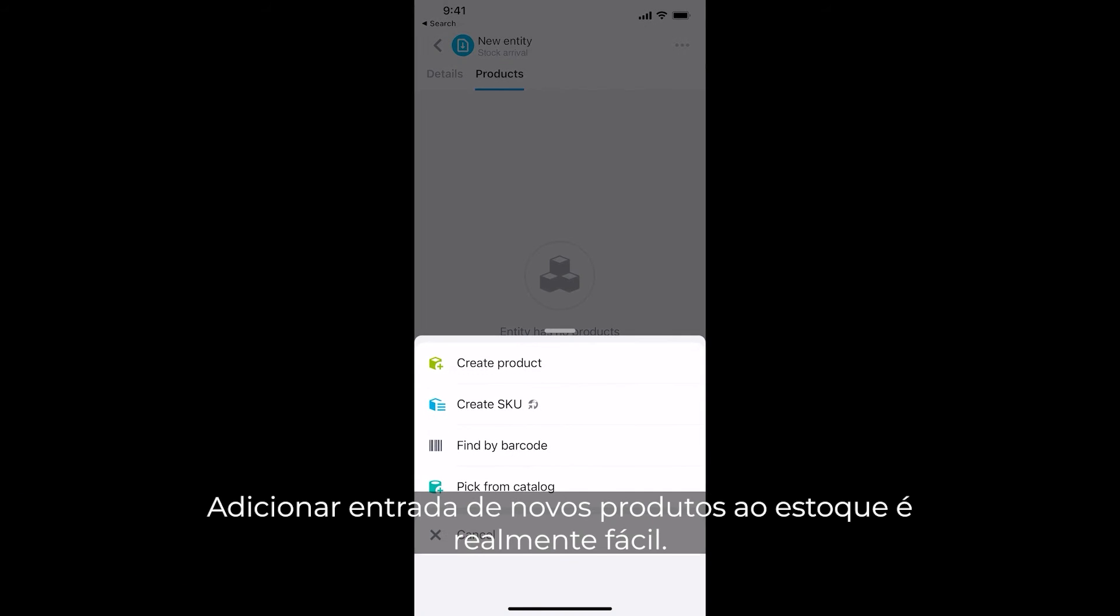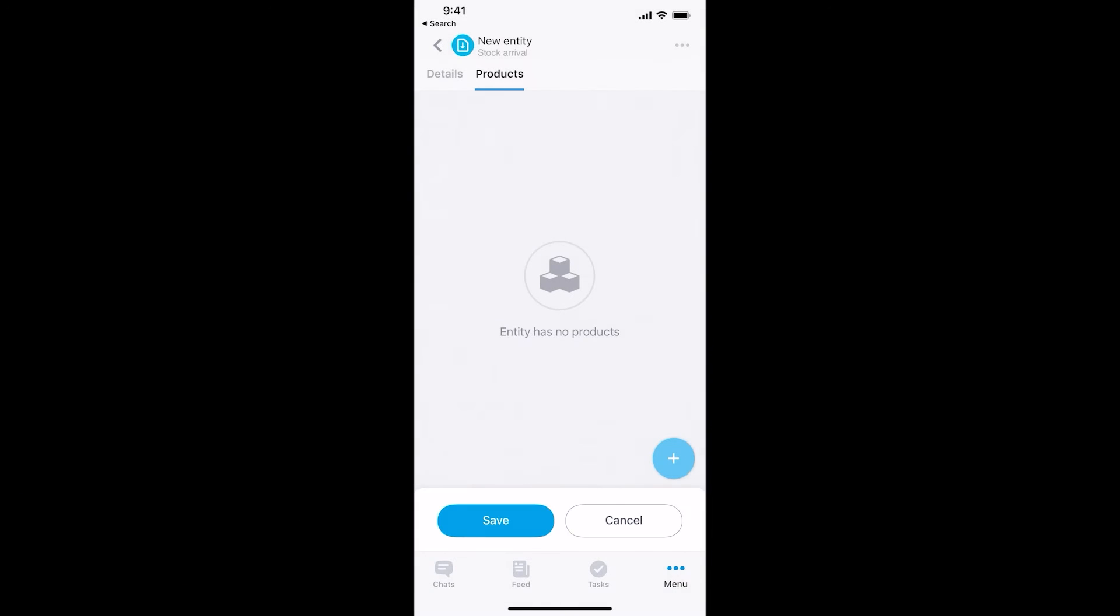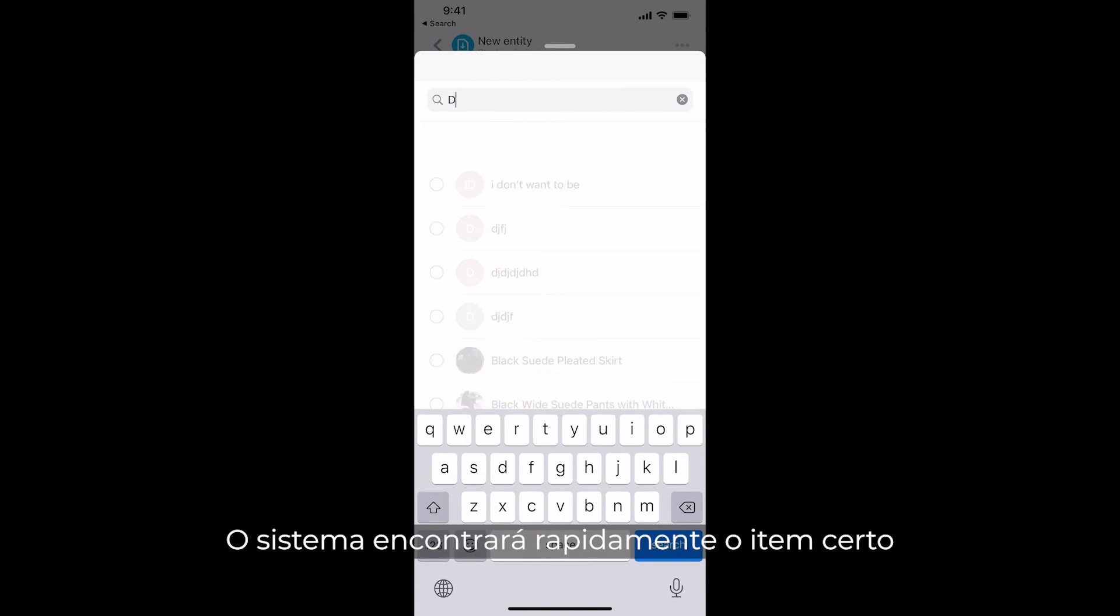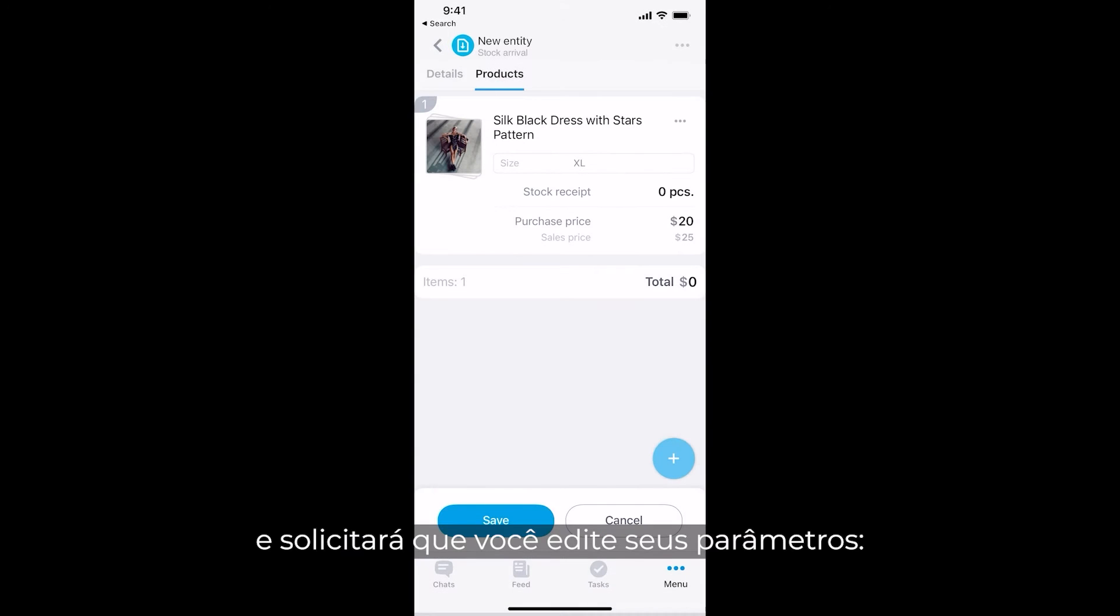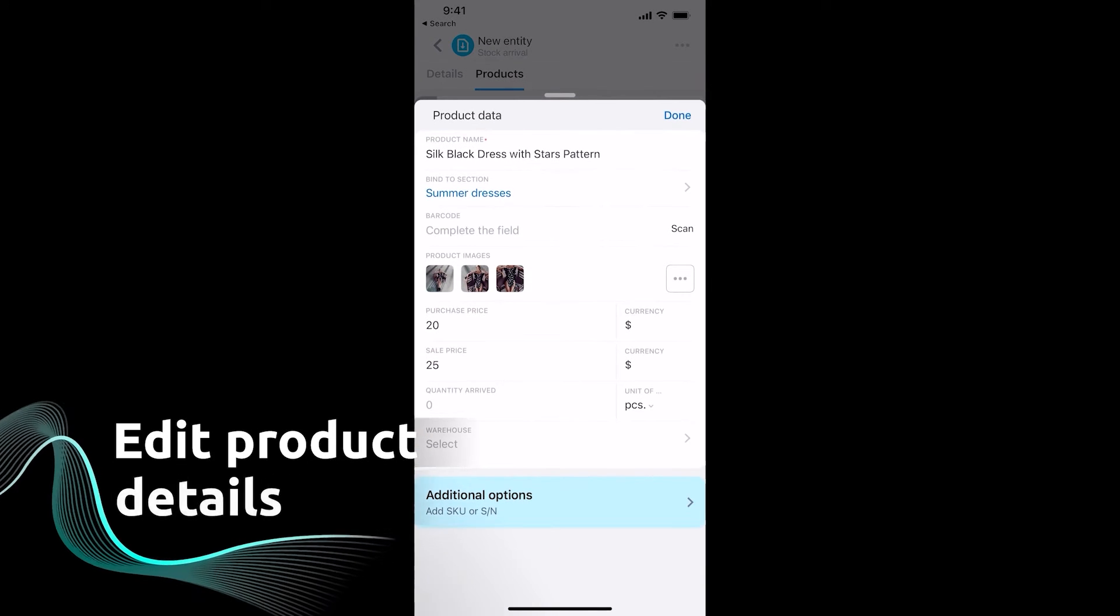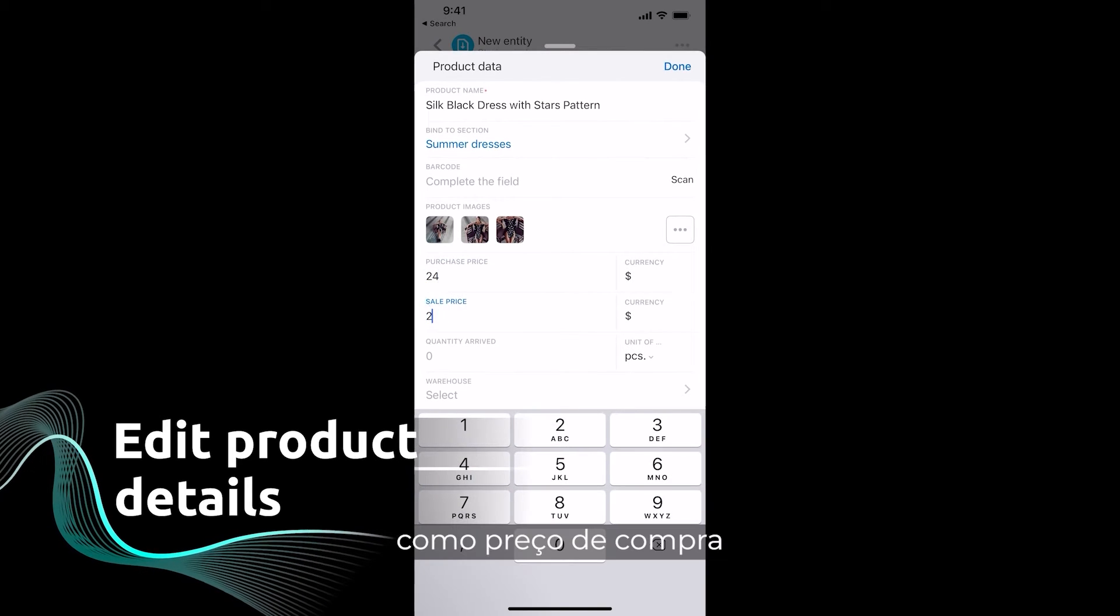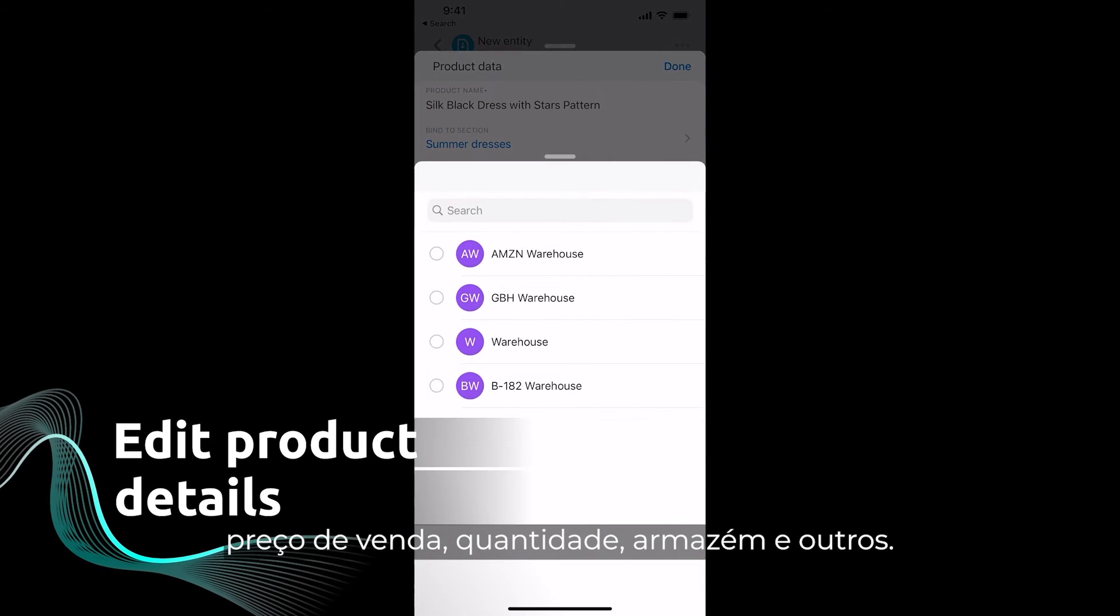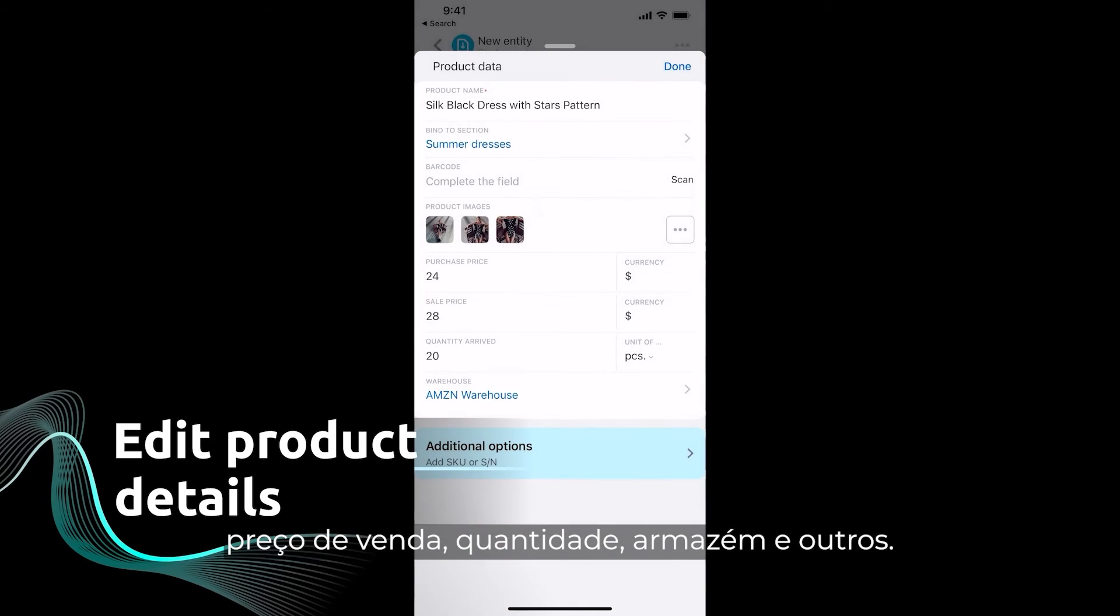Adding new stock arrivals is really easy. The system will quickly find the right item and prompt you to edit its parameters, such as purchase price, sale price, quantity, warehouse, and others.